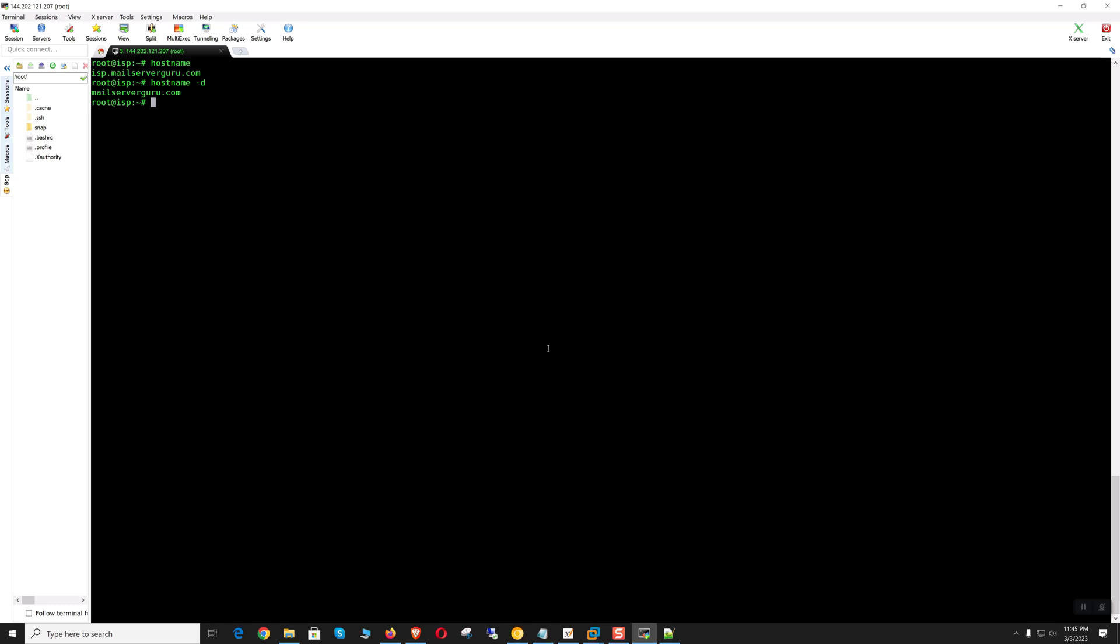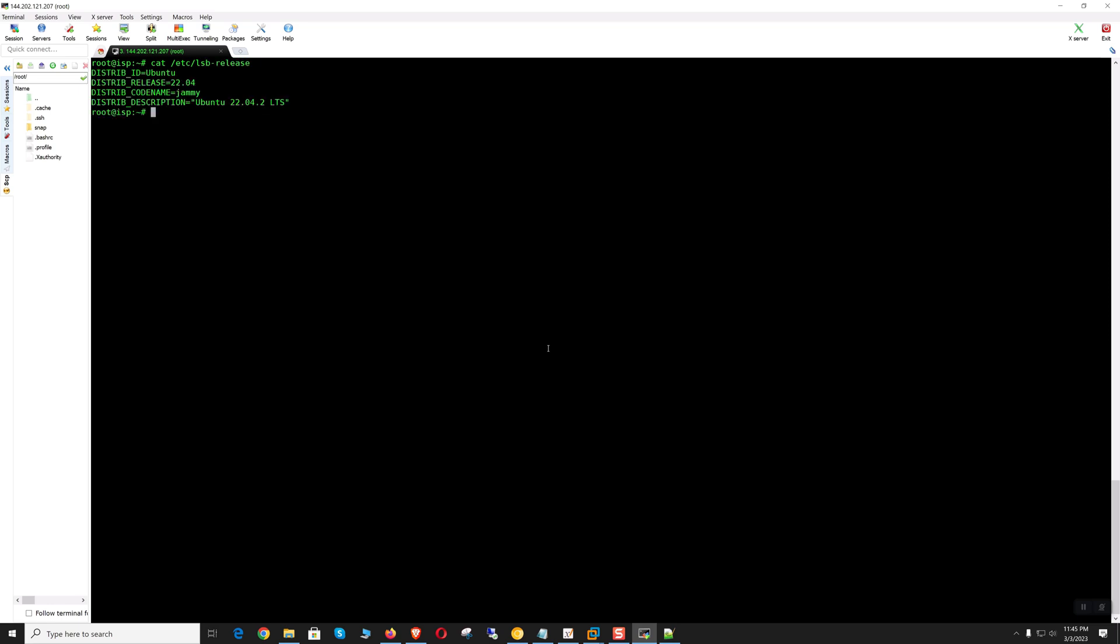We are finished configuring the system. Now check the hostname: isp.mailserverguru.com. This is the domain mailserverguru.com and this is our IP.